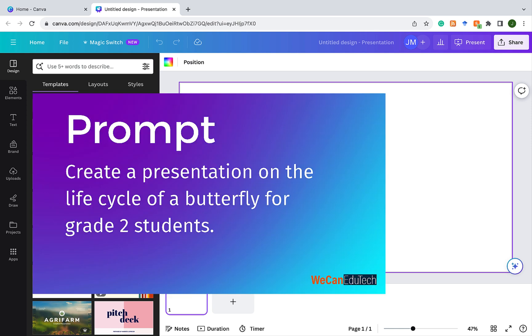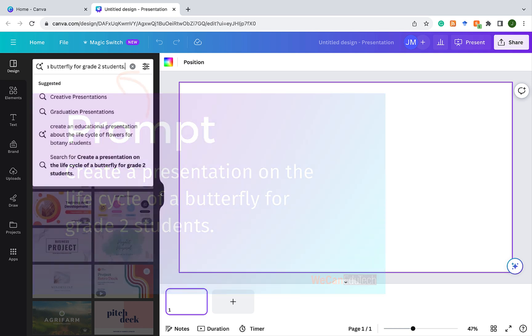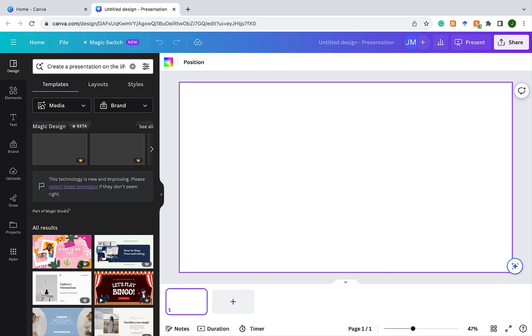So for this example, we're going to use the prompt create a presentation on the lifecycle of a butterfly for grade two students. So I'm going to type that prompt into the search bar. Once I finish typing the prompt in, I click return or enter on the keyboard, and Magic Design is going to start doing its thing.